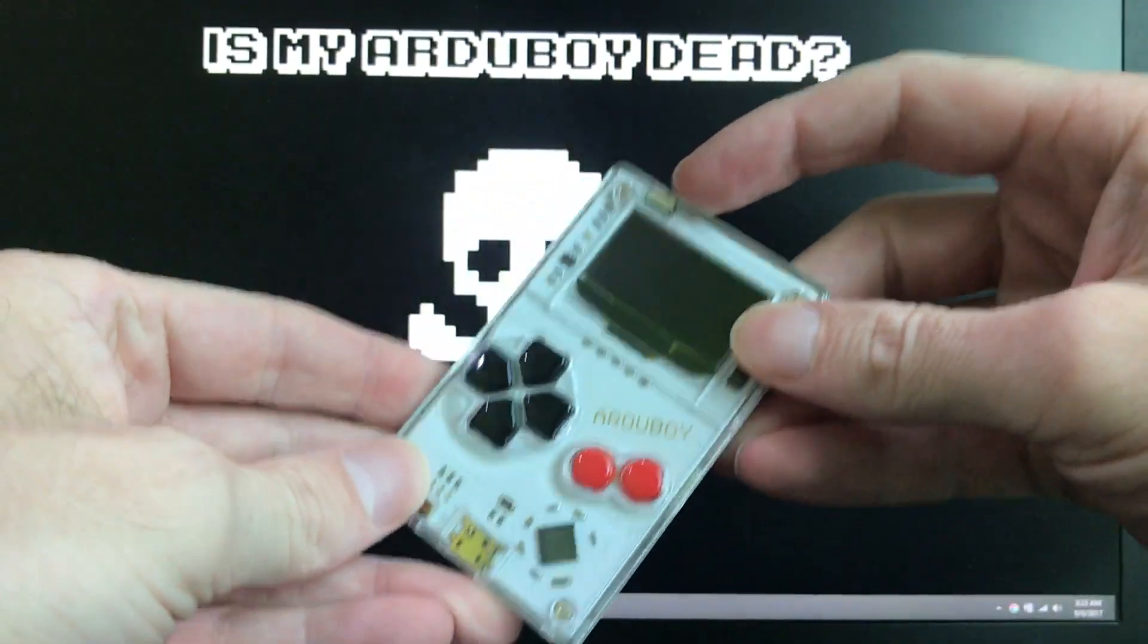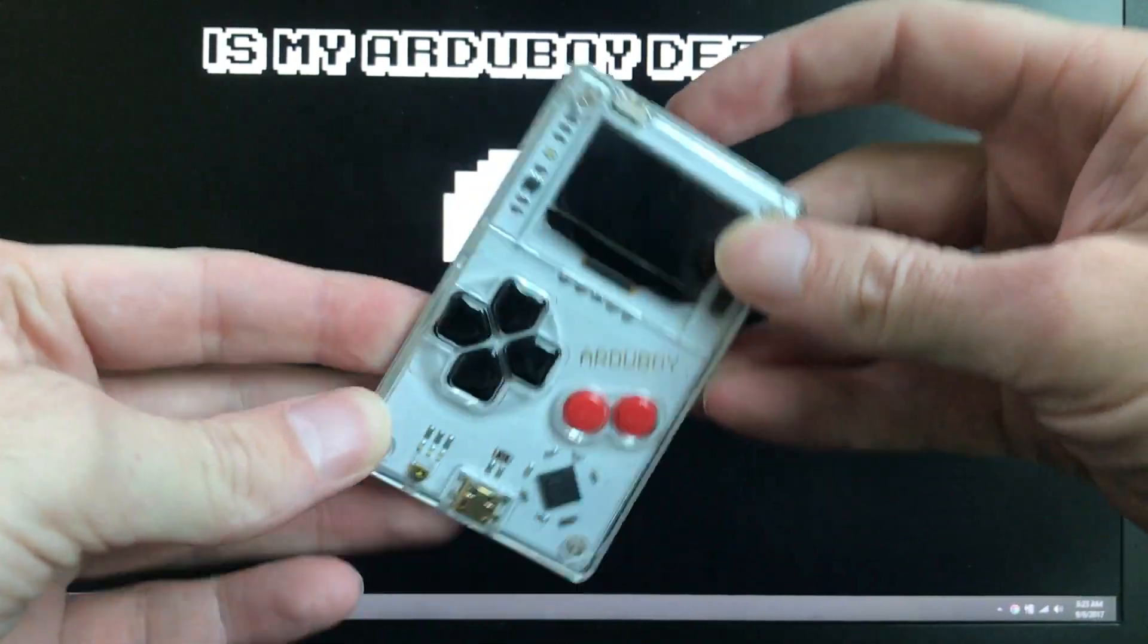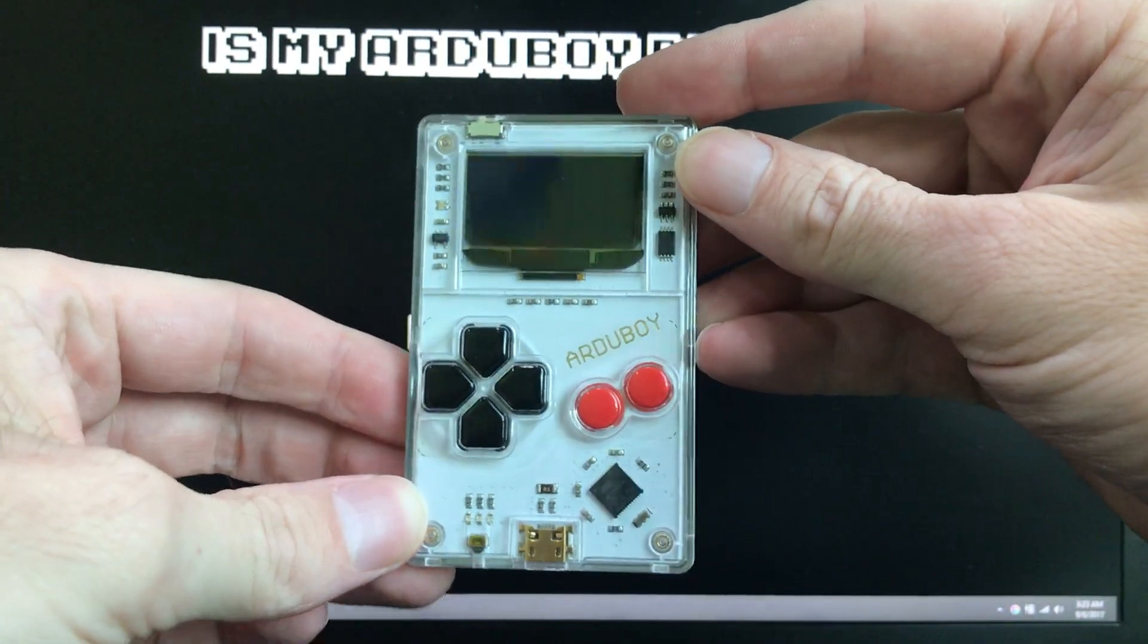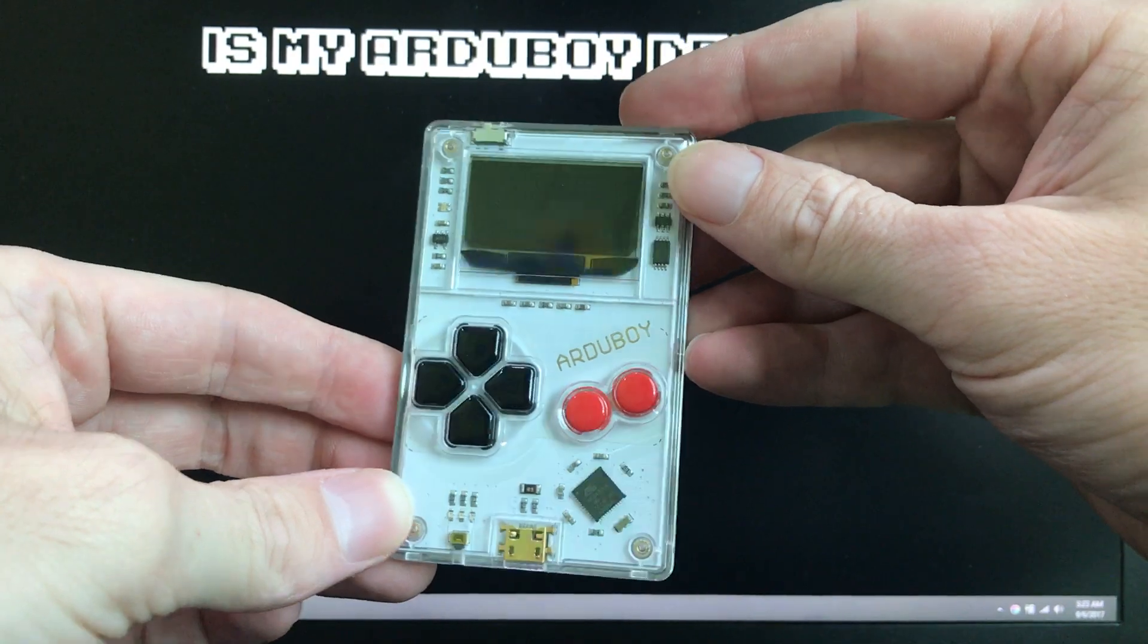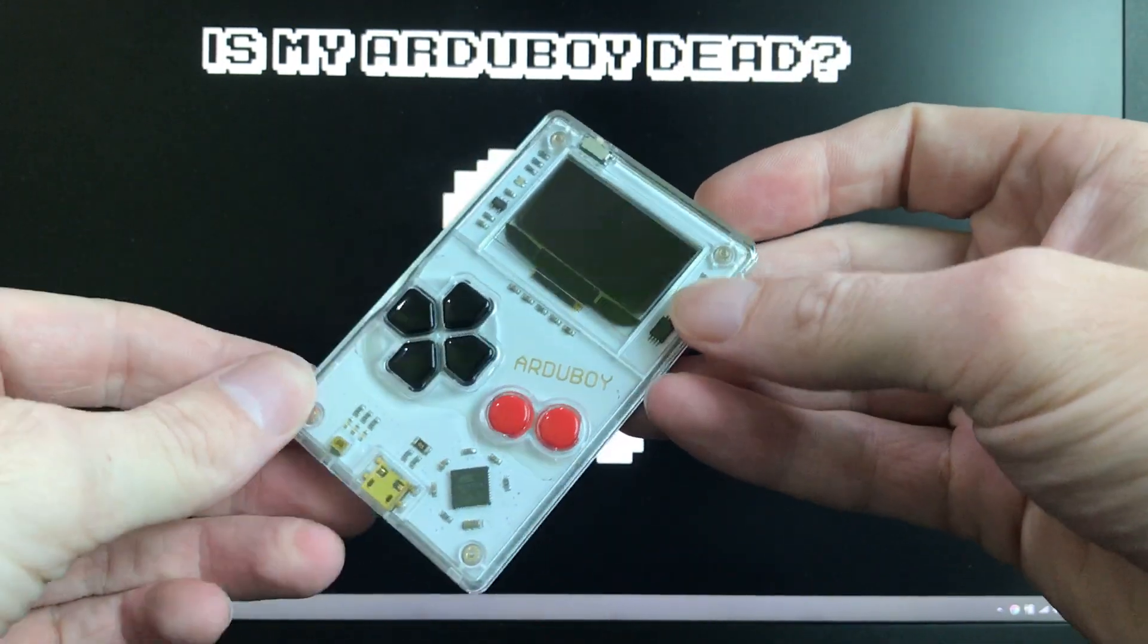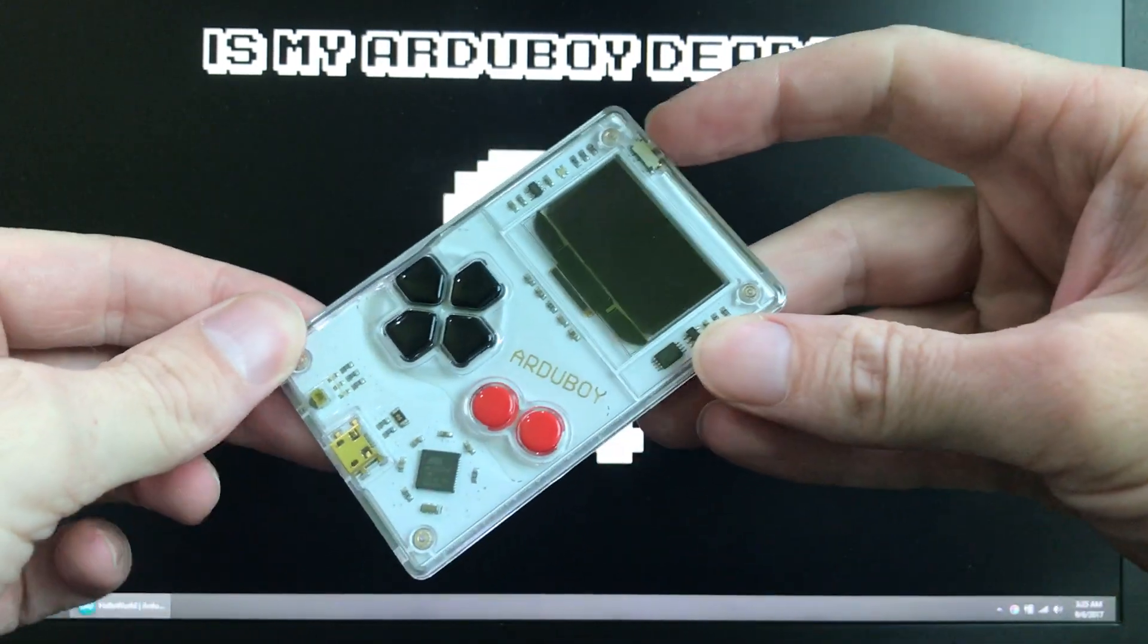Hello and welcome to a special edition of Is My Arduboy Dead? Here we have an Arduboy that was sent in by a user who is having some problems with some uploads.